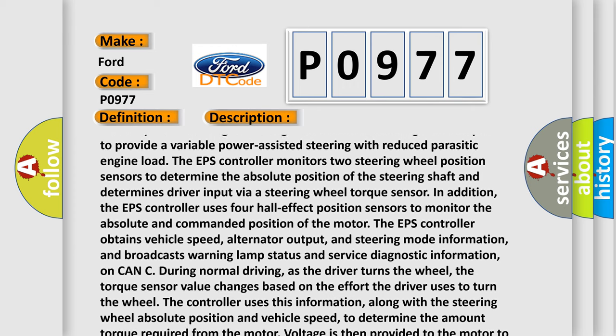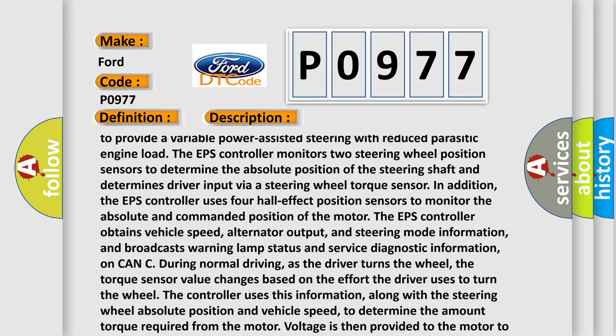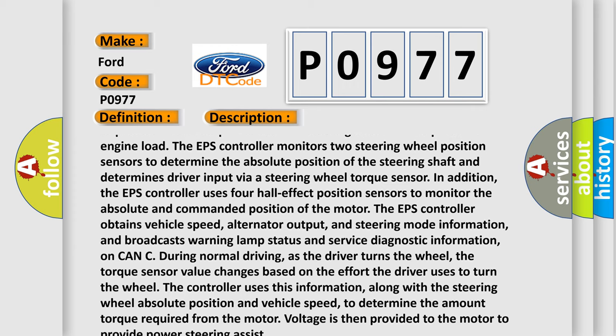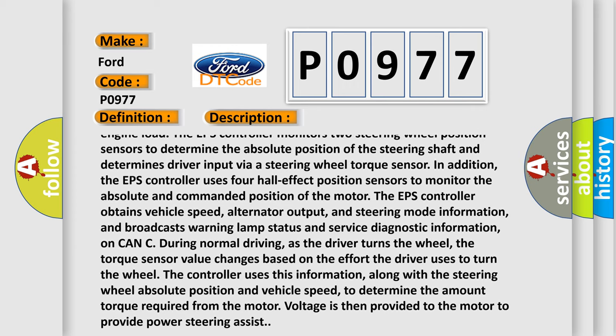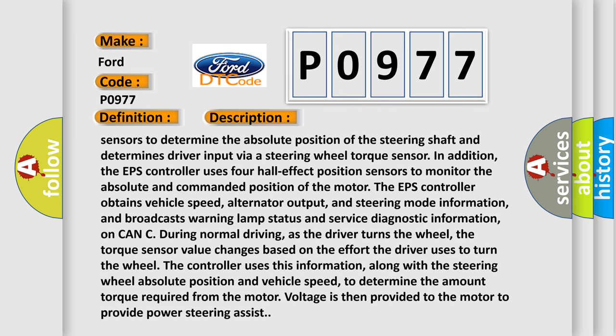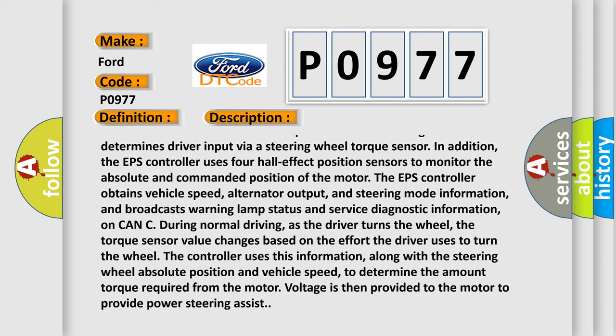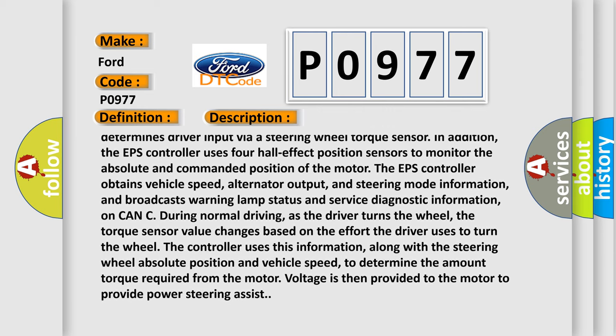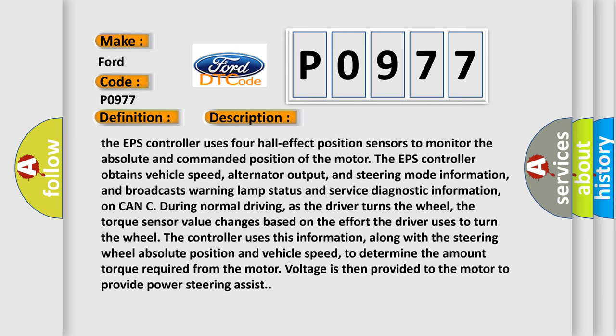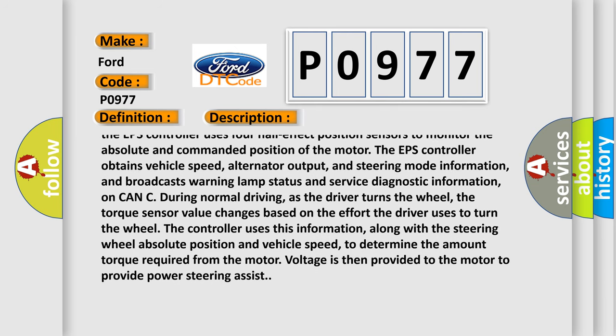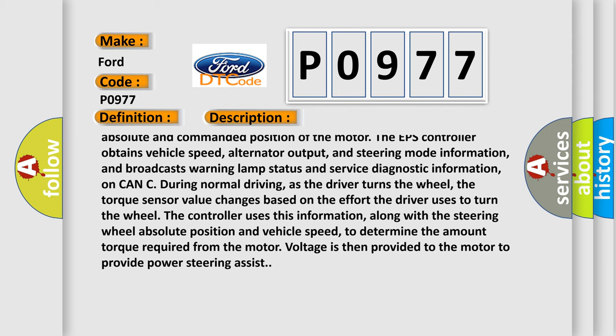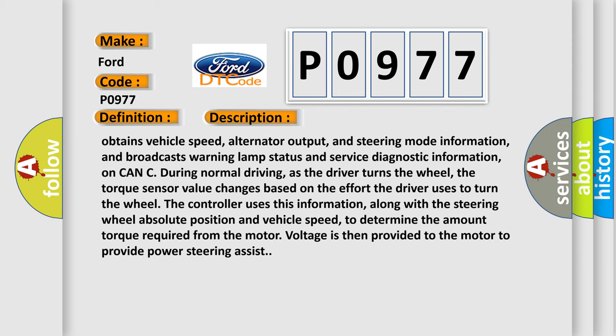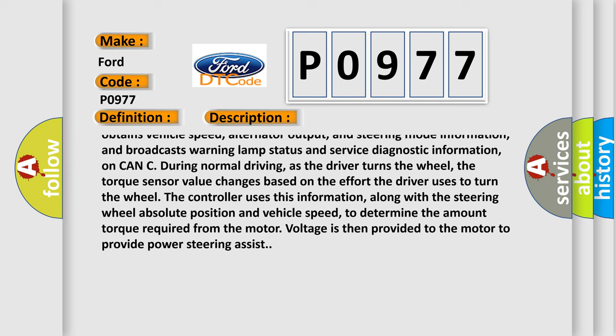In addition, the EPS controller uses four hall effect position sensors to monitor the absolute and commanded position of the motor. The EPS controller obtains vehicle speed, alternator output, and steering mode information, and broadcasts warning lamp status and service diagnostic information on CAN C.